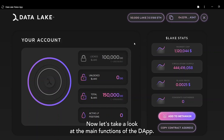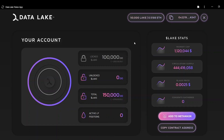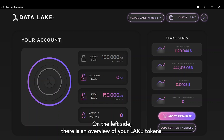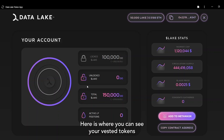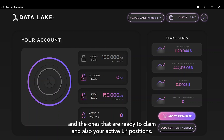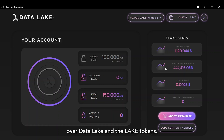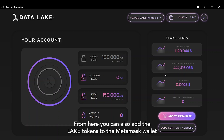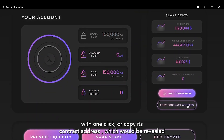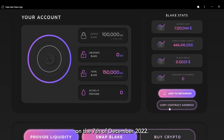Now let's take a look at the main functions of the DAP. On the left side, there is an overview of your Lake tokens — here you can see your vested tokens, the ones ready to claim, and your active LP positions. On the right side, there is a more general overview of DataLake and the Lake tokens. From here, you can also add the Lake tokens to your Metamask wallet with one click, or copy the contract address, which will be revealed on the 7th of December 2022.